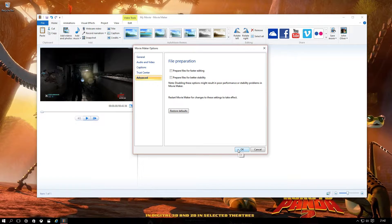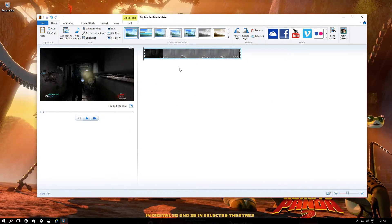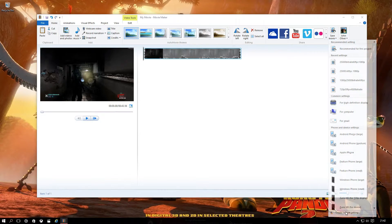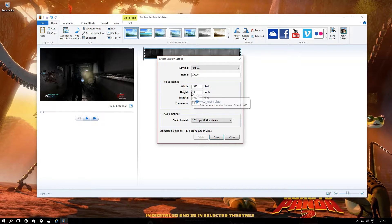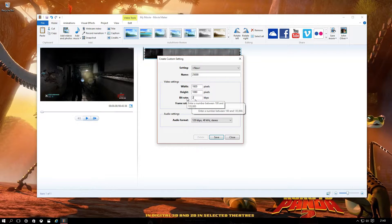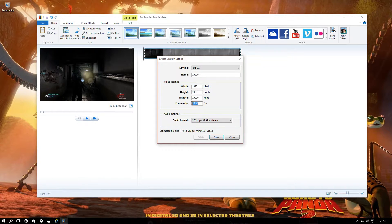Once I've done this, I want to create a custom setting. The reason is that at the moment it's recorded at 50,000 bitrate and I want to halve that to 25,000 bitrate. We're going to keep it at 1920 by 1080 — so width 1920, height 1080, bitrate 25,000. Frame rate: we recorded at 60 fps so we'll keep it at 60.